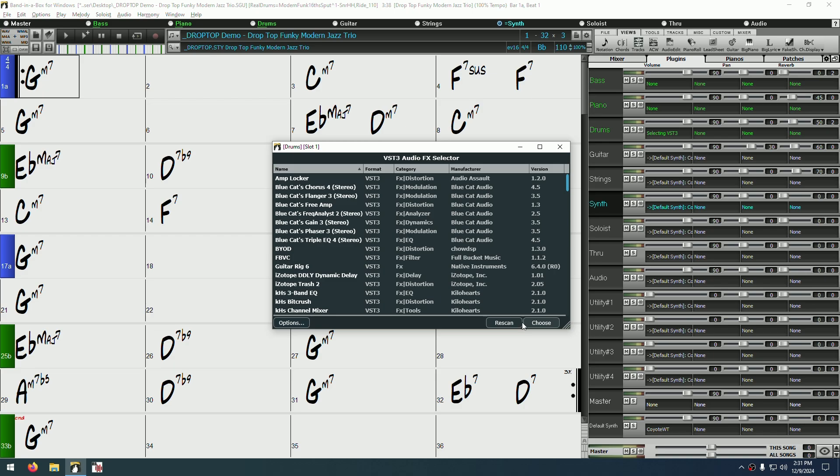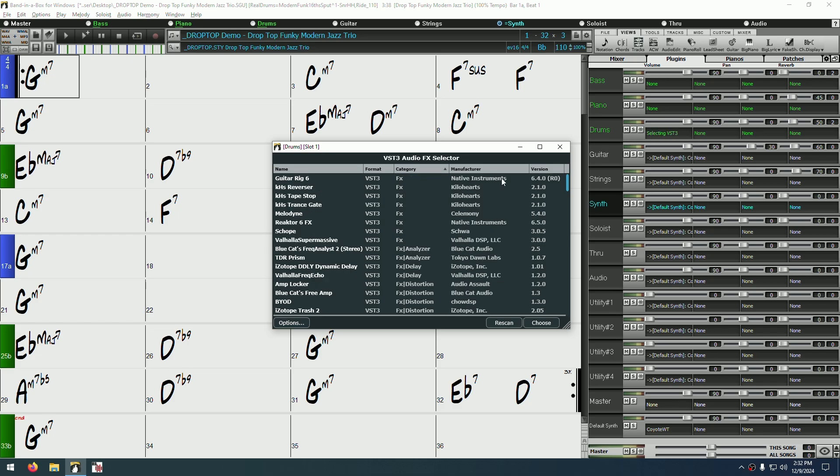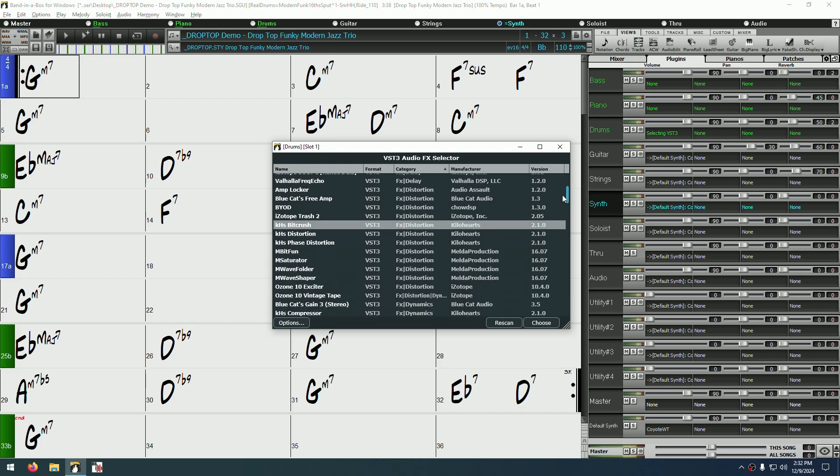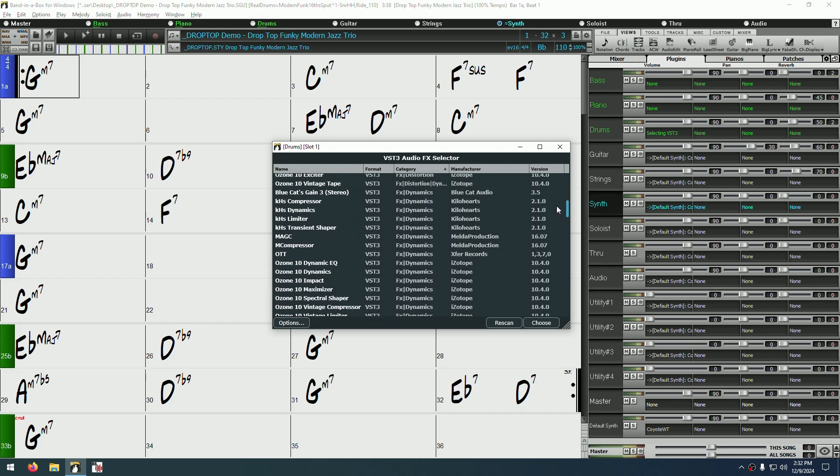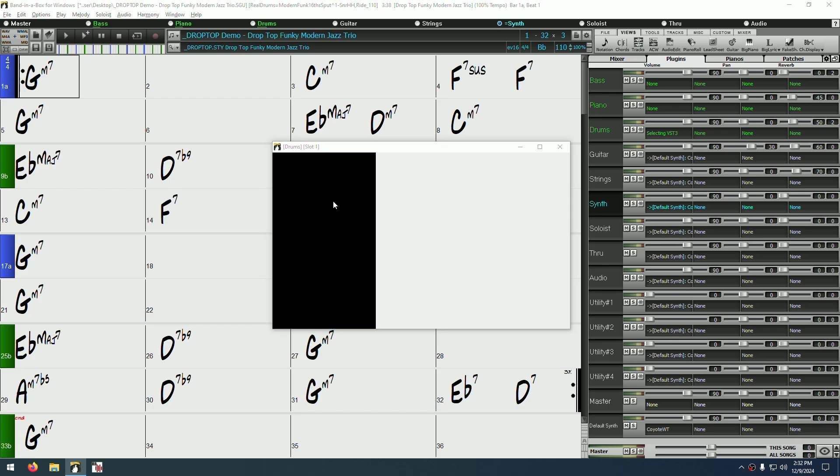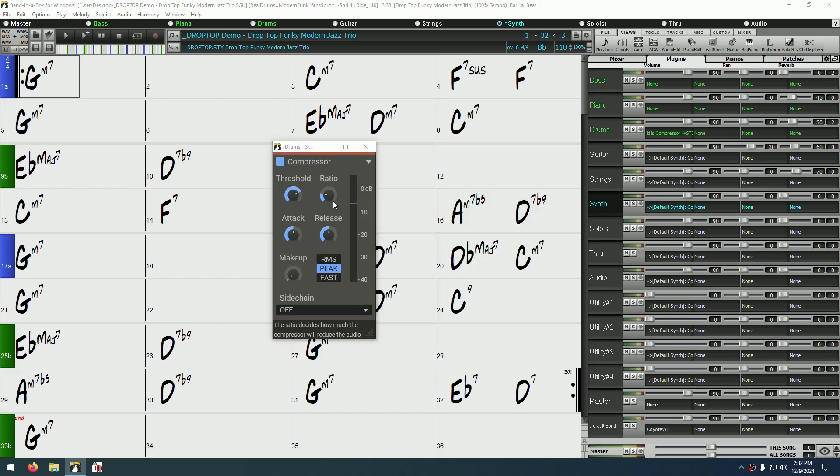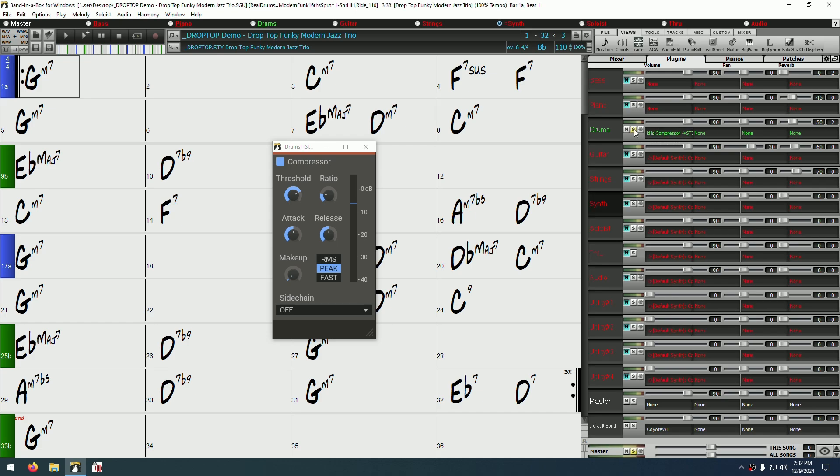Now, I've chosen the first plugin slot on the drums track, so I think I'll add a dynamics plugin. The easiest way to do this would be to sort by category, then scroll down to the dynamics section. I'll start by double clicking on this KHS compressor to launch it. Now, as you can see, this plugin is showing in the first plugin slot of the drums track. I want to compress these drums a bit more, so I'm going to solo the track, then tweak the plugin a bit.